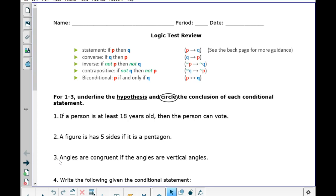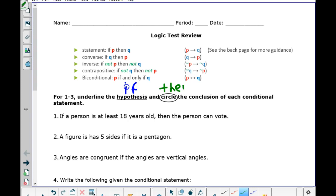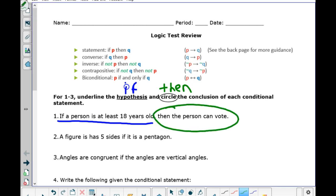It says underline the hypothesis and circle the conclusion of each conditional statement. One of the key words that tells us if something is the hypothesis is the word 'if.' In the conclusion, sometimes it'll say the word 'then.' So if a person is at least 18 years old — hypothesis — then the person can vote — conclusion. The person has to be at least 18 years old to be able to vote.